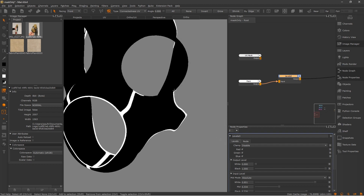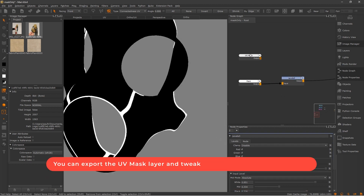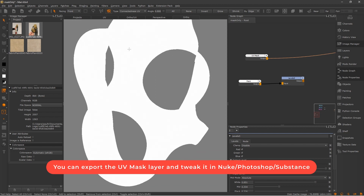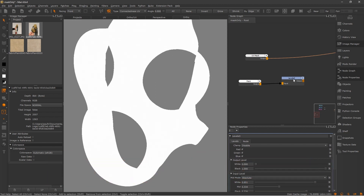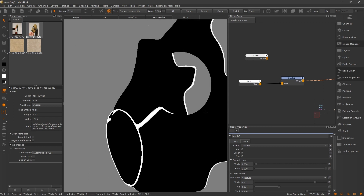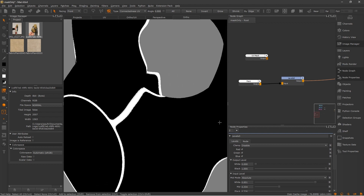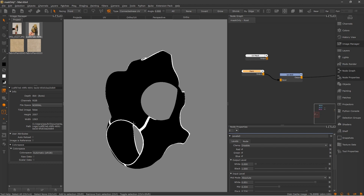You can do the same thing if you export this UV mask and bring it into Nuke, Photoshop, or any other editing software — you can get the same result. I just like to do this in Mari because it saves me time; I don't have to bring it to Nuke or anything. So I hope you guys enjoyed this quick tip.